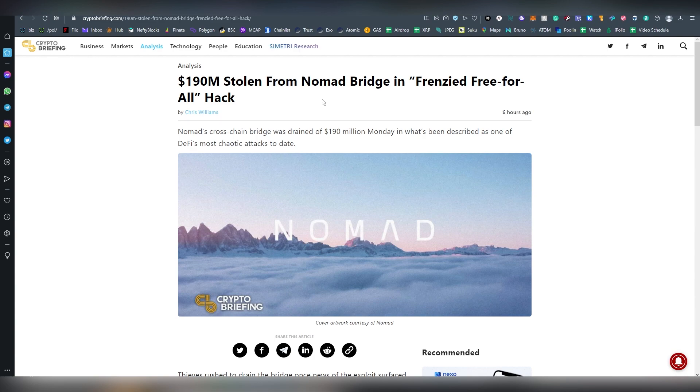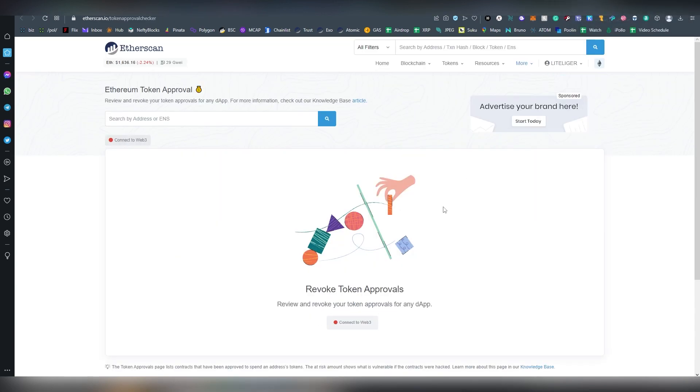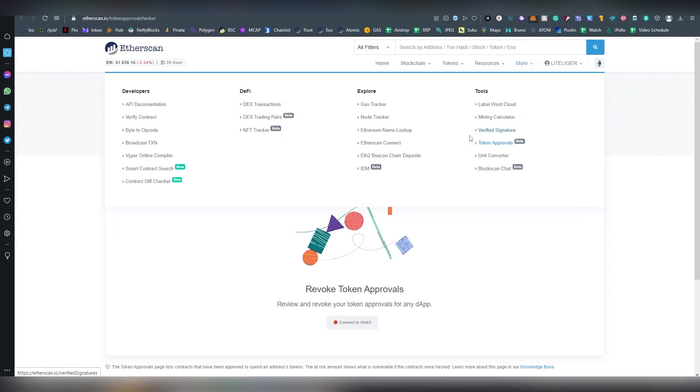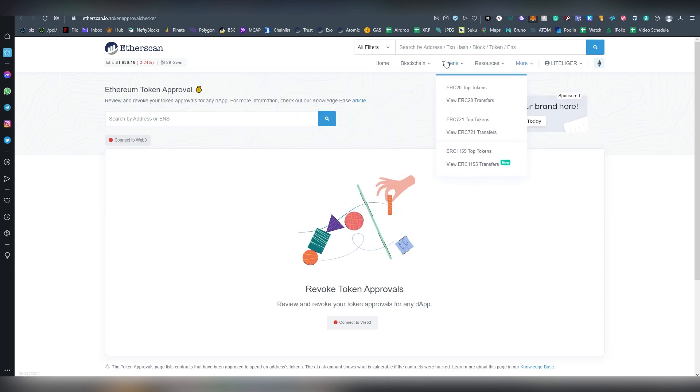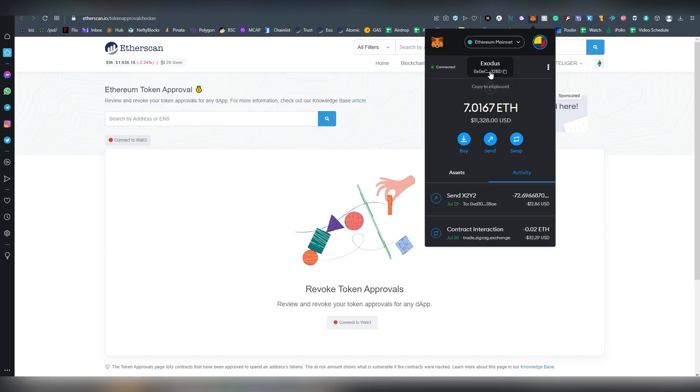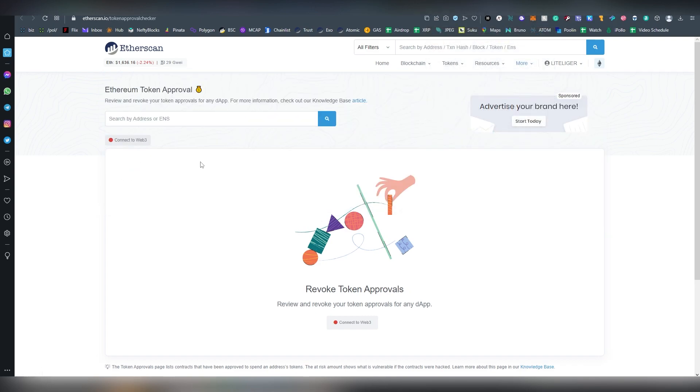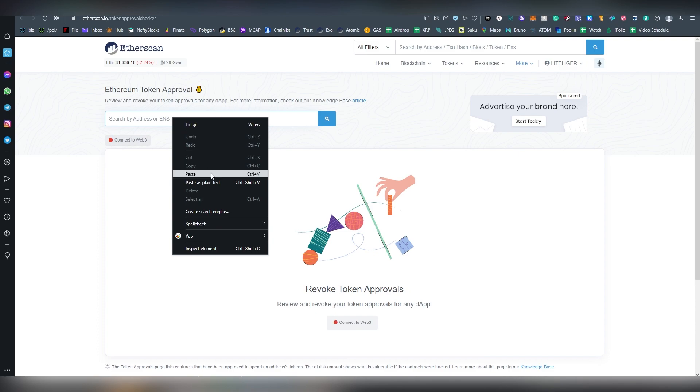One of the best places to do this is through Etherscan, and all of these options are listed down below in the description. The first thing we're going to be needing here is our actual address and we need a Web3 wallet to connect.